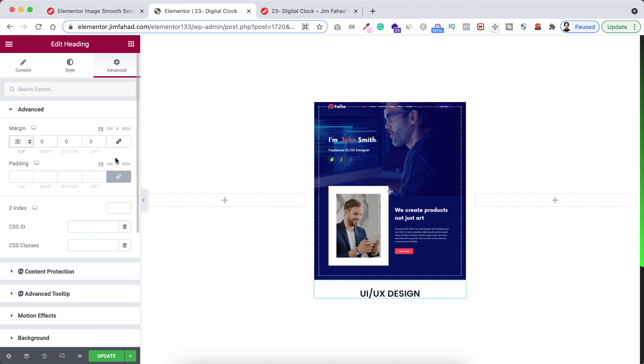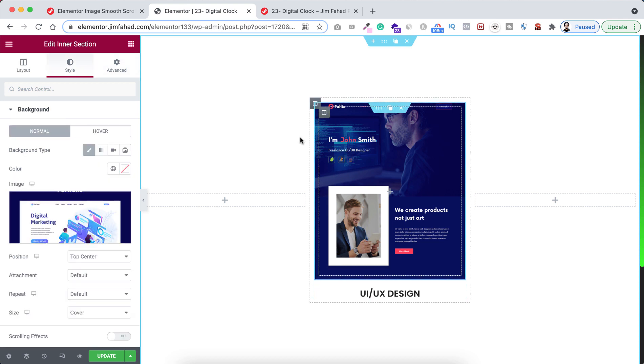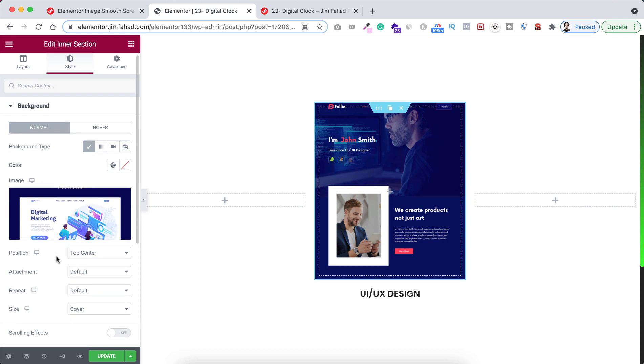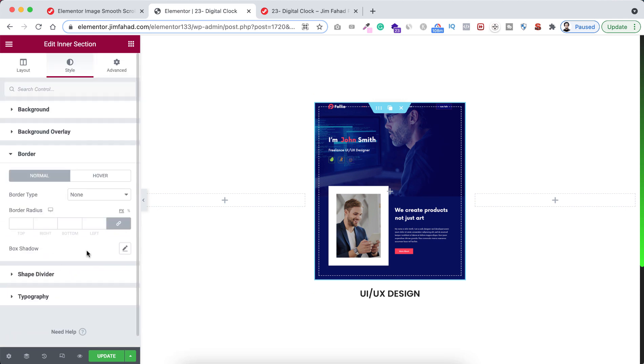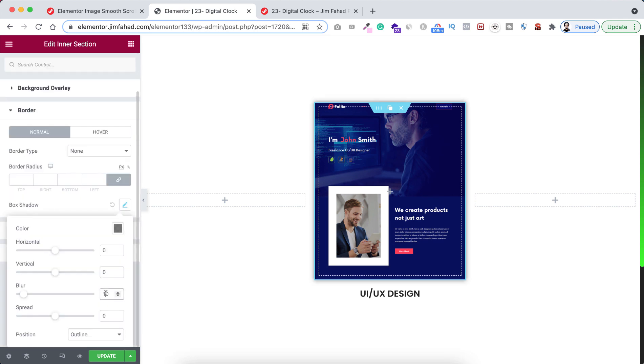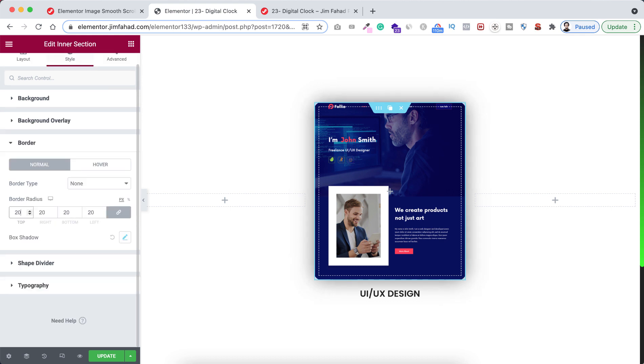Now we will be adding some box shadow with it. So select the inner section. From under style tab, click on border and here open the box shadow. Now here only I want to add 40 blur. We can also add some border radius with it. Here I'm adding 20 border radius to it.